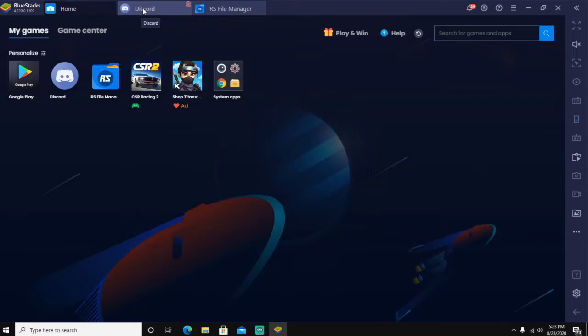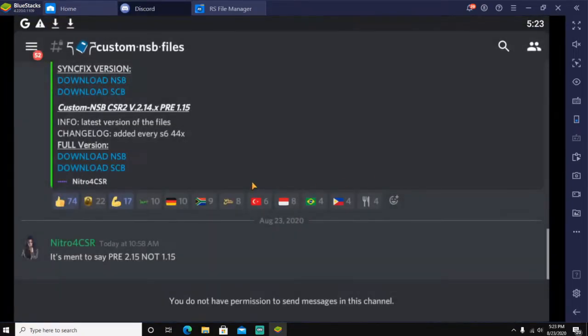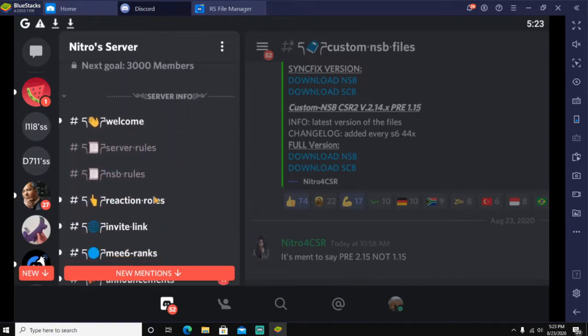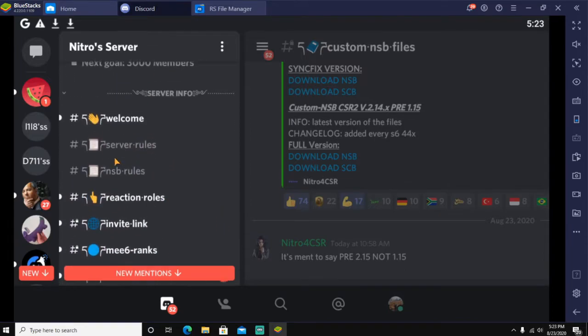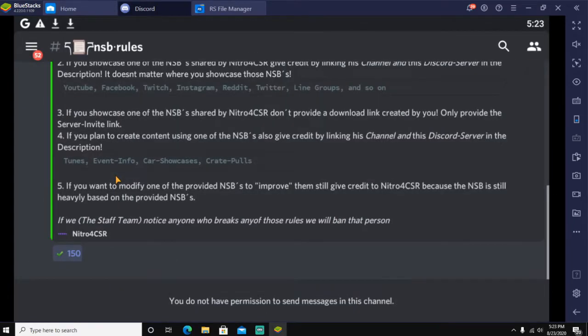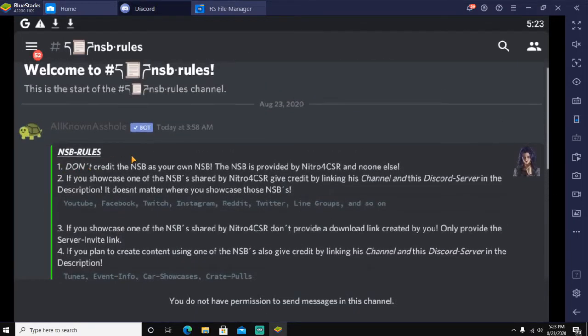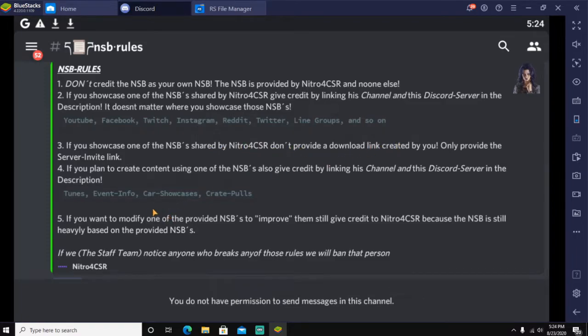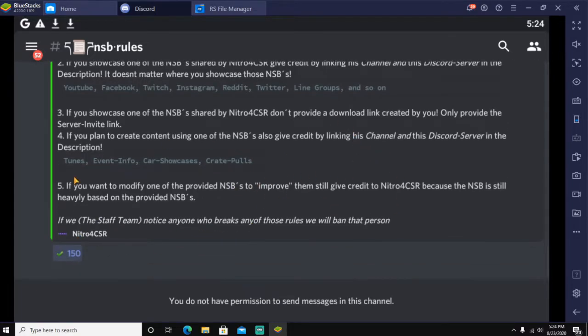Once you are in his Discord, this is what it's going to look like: Nitro Server. Once you are there, go ahead and go to the NSP rules. You're going to want to click on this. Don't credit the NSP as your own. If you showcase one of the NSP, don't provide a download link created by you.